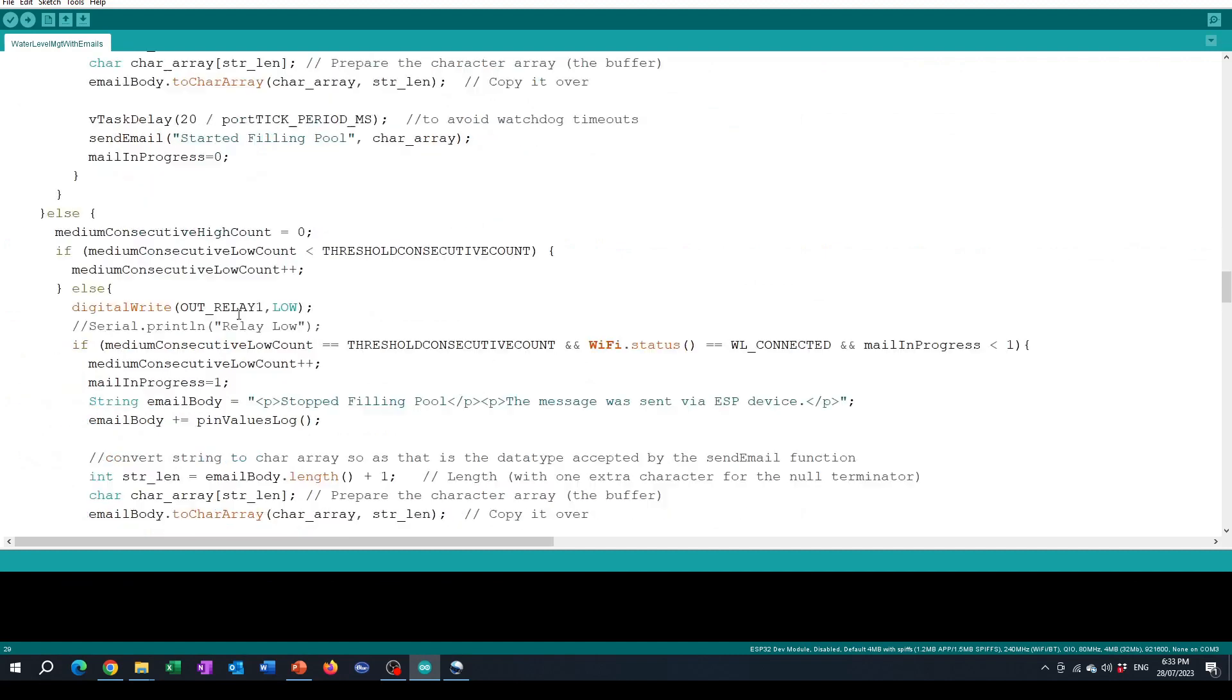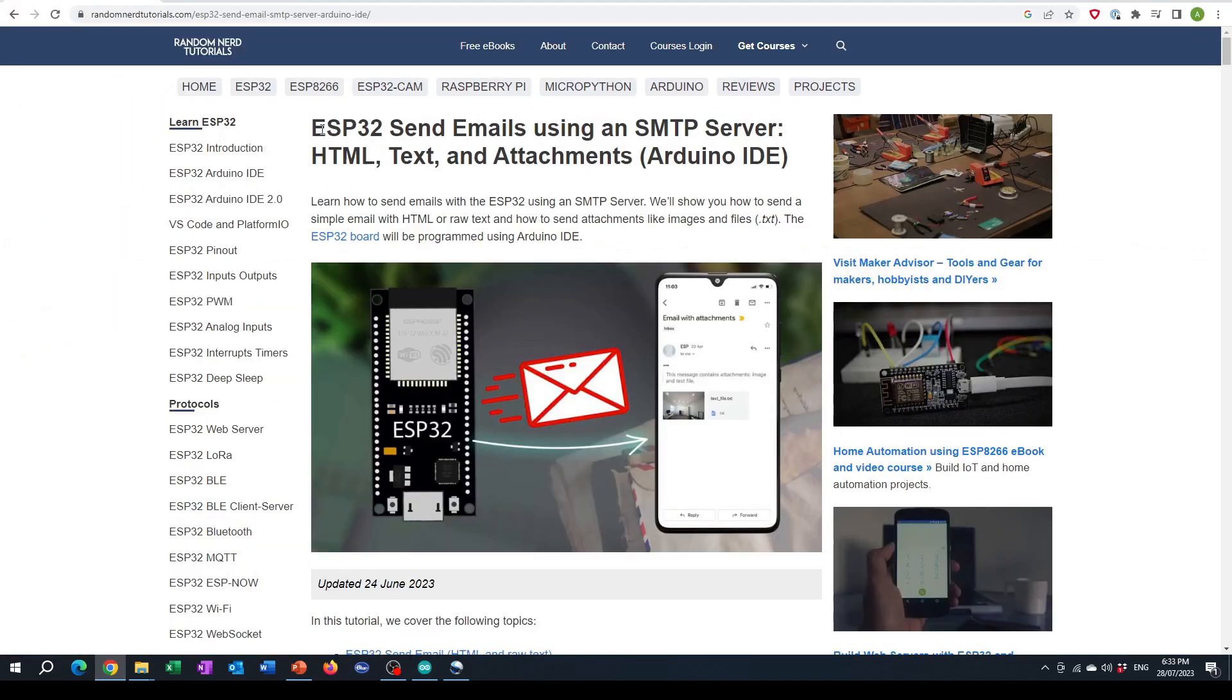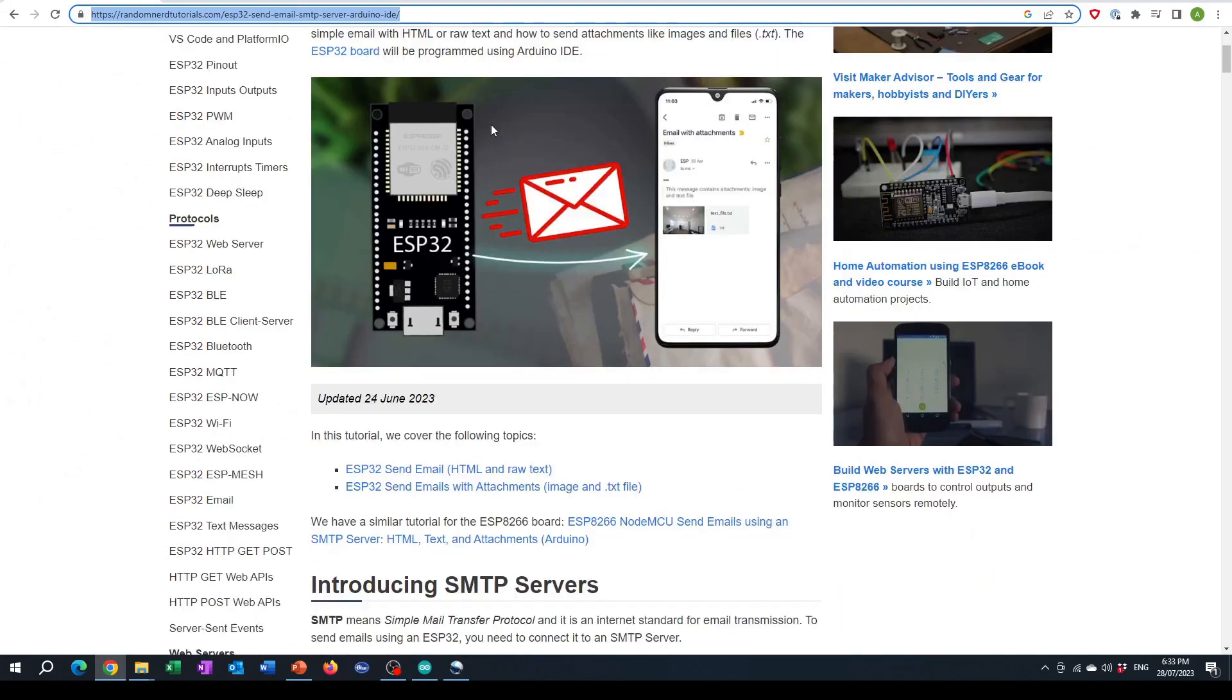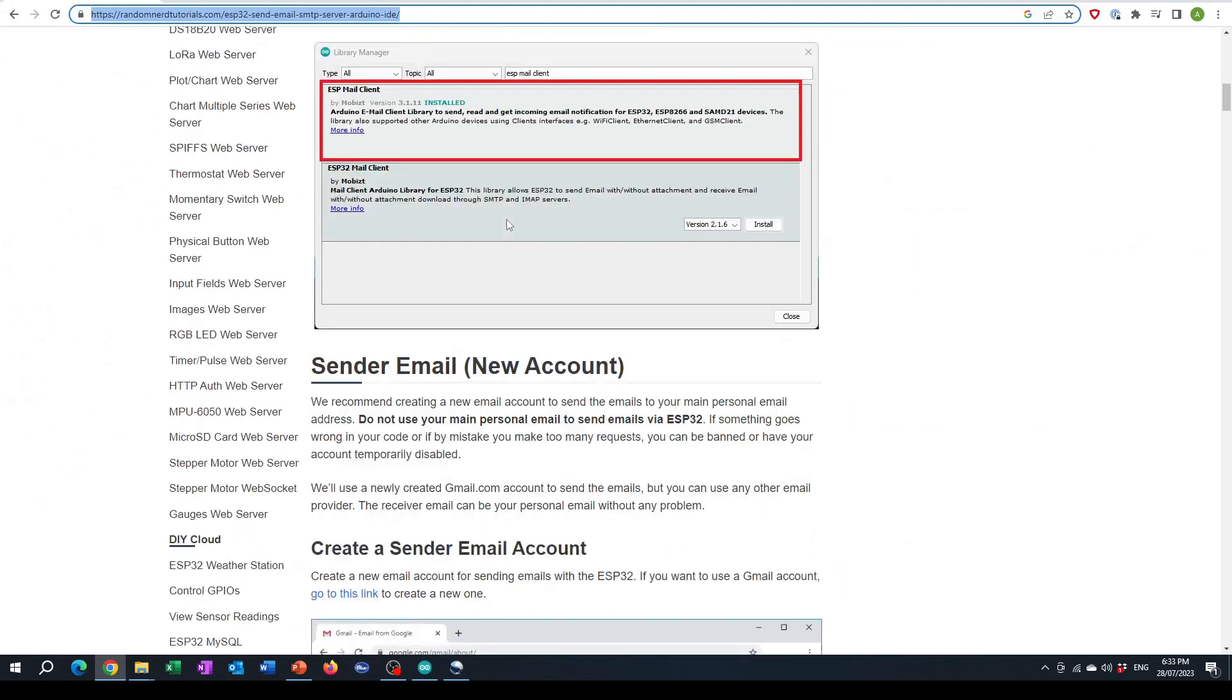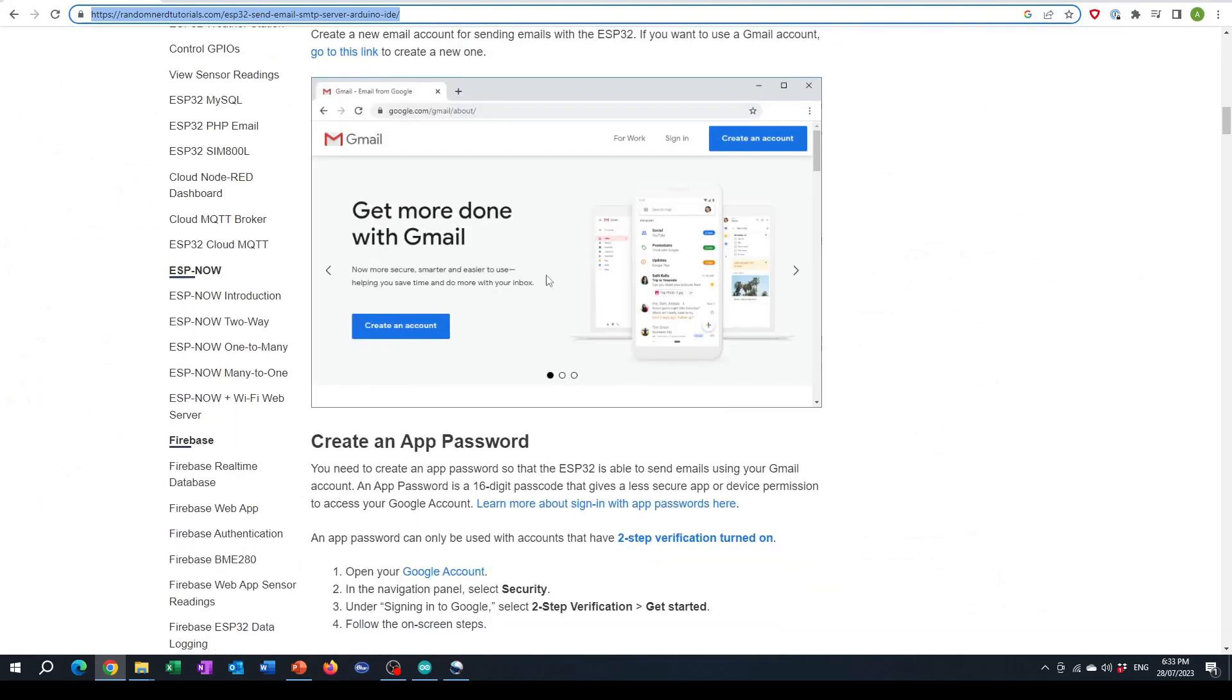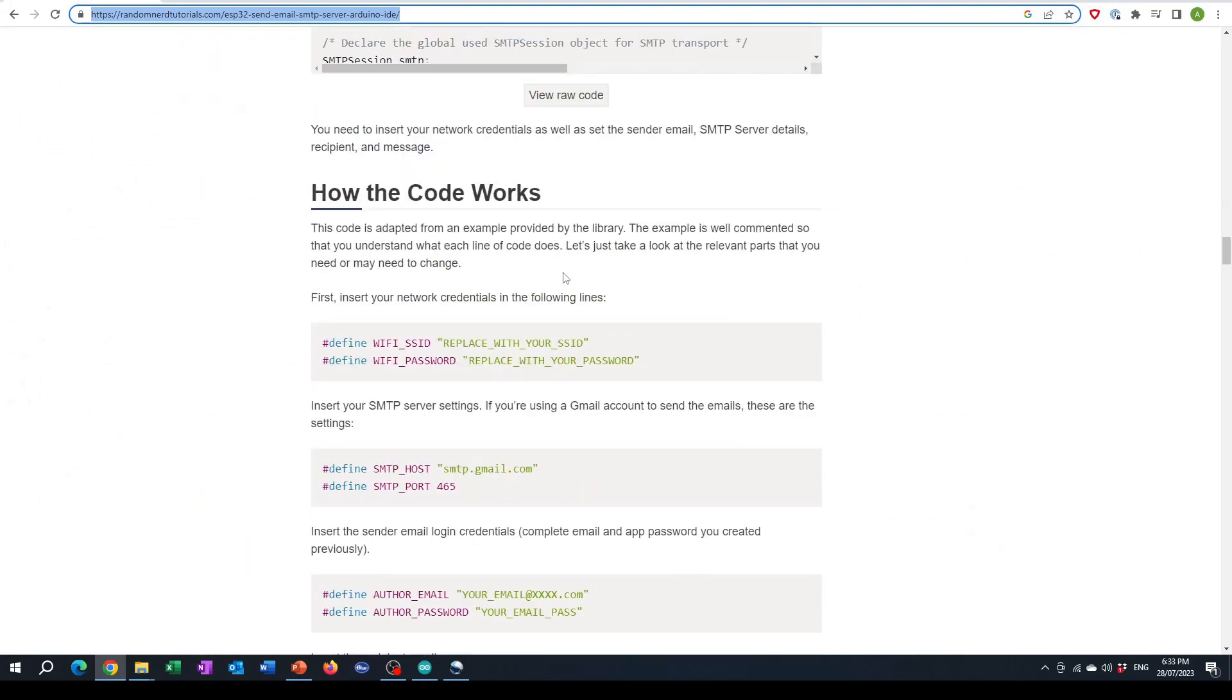The code I actually use for sending the emails I got from randomnerdtutorials.com. I'll post this URL in the video description but it's got a really good explanation of what you need to install and how the code works.